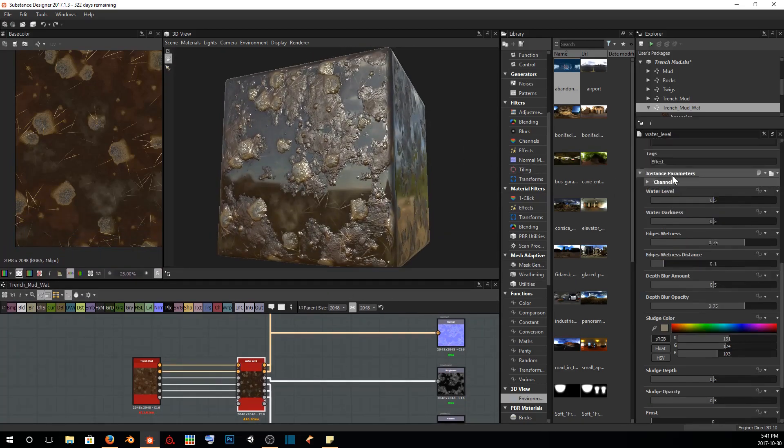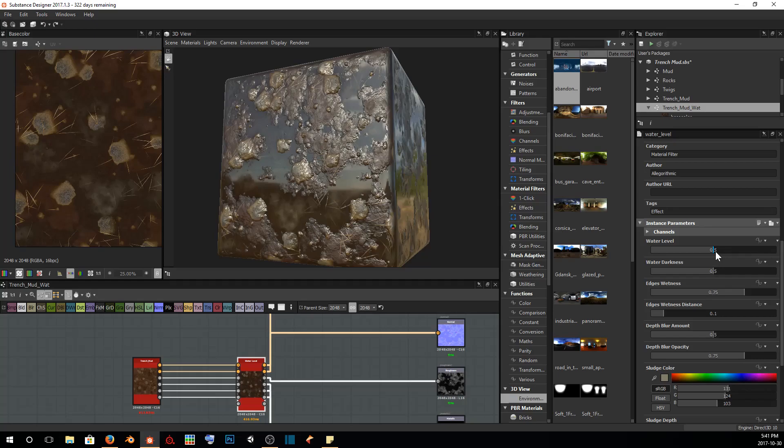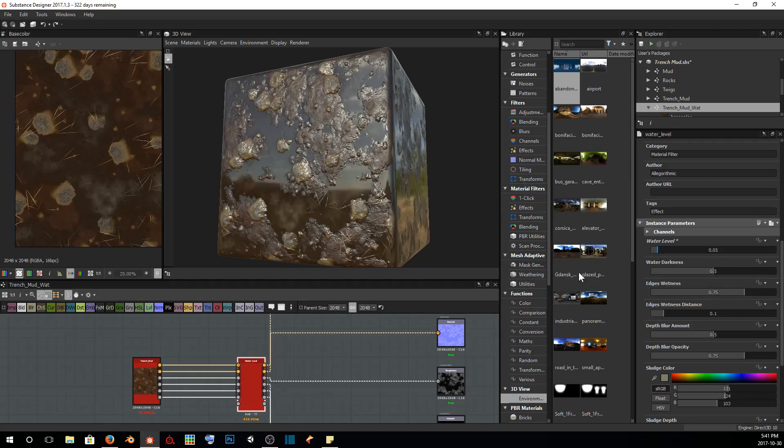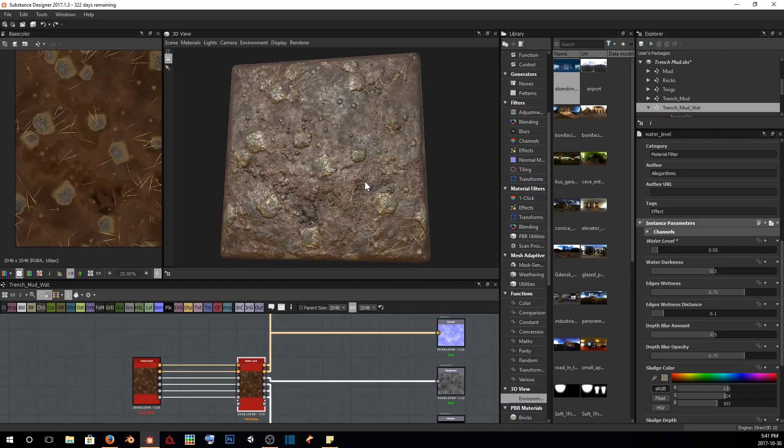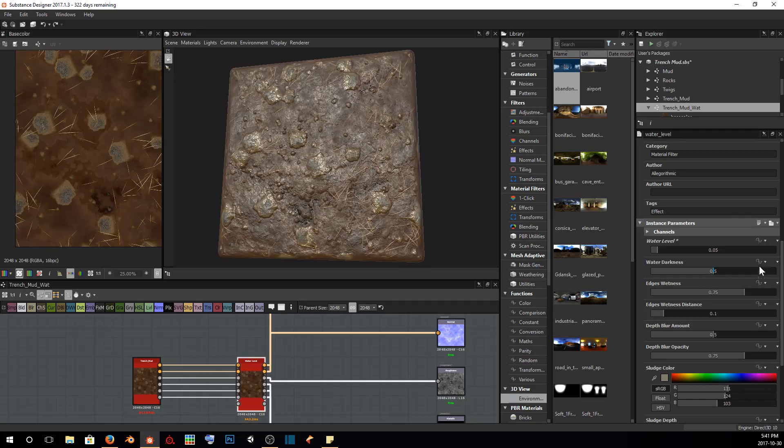The first one we start off with is our water level: how high on our material is our water going to be? Do we want not too much water or do we want a lot of water?